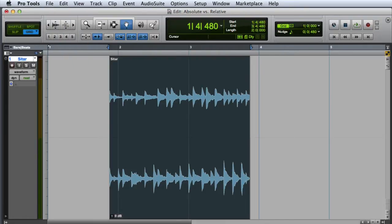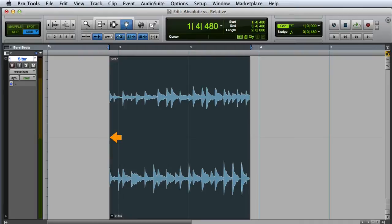When you are in Absolute Grid mode and you move a clip on a track's playlist, it will always snap to the closest grid interval, even if it was originally offset from the grid.